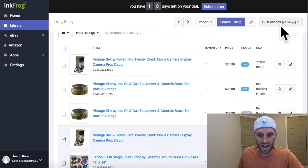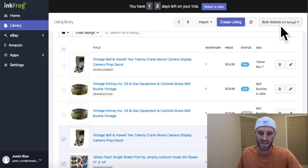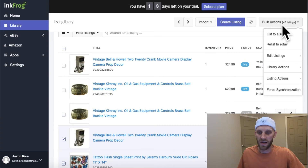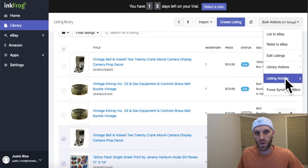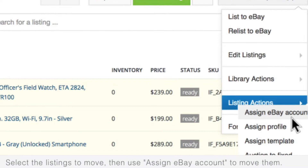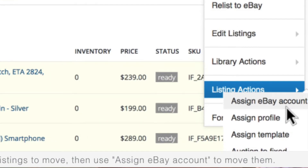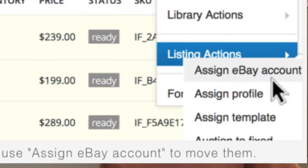Whenever you have all the listings you want to transfer selected, look in the top right corner at the 'Bulk Actions' button. Go ahead and click that button — it's going to open up a drop-down menu. Then go down to the very bottom where it says 'Listing Actions' and click on that button.